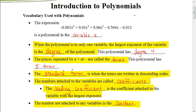In the second video, we're going to look at how to graph a polynomial on your calculator. And then in the third part of this lesson, we will focus on how to find the degree and leading coefficient of a polynomial. So let's first look at some of these terms.